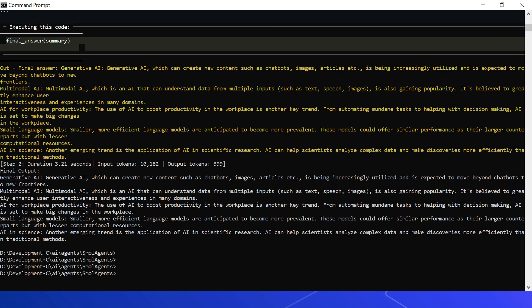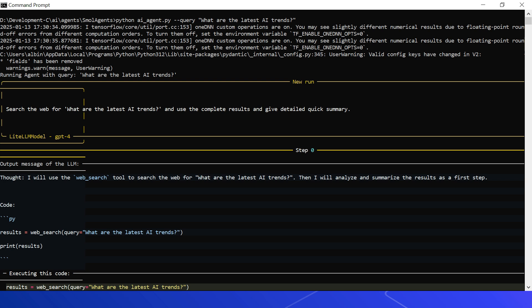Okay, I got the final answer: the summary for the query 'What are the latest AI trends?' The summary is coming from the search result received from Google API. Let us quickly see the execution details. This is the input query: 'What are the latest AI trends?' Now this is the input to the agent: 'Search the web for what are the latest AI trends' - that's the query - and use the complete results and give detailed quick summary.